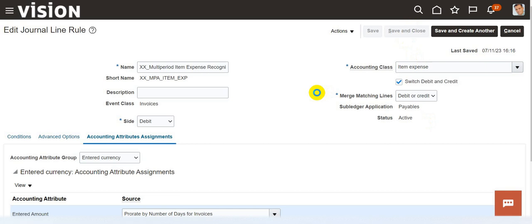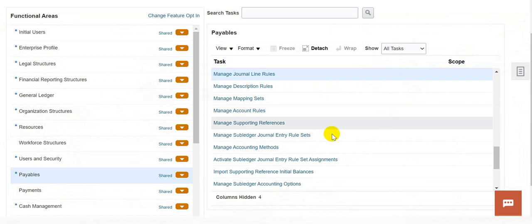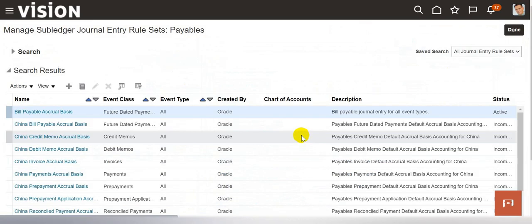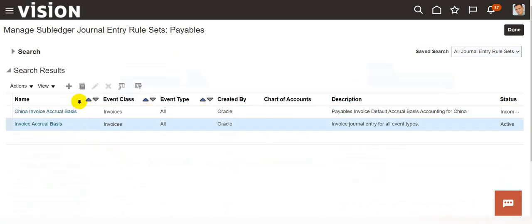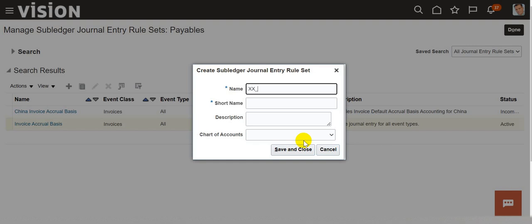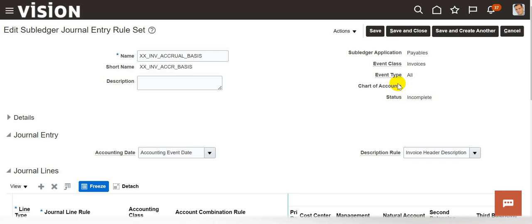Then click on save and close. Click on done. Now navigate to the subledger journal entry rule sets. Open it and in the search, search for invoice accrual basis. Duplicate the standard invoice accrual basis and give it a name. Enter the short name, then click on save and close. Once the subledger journal entry rule set is open, scroll down and look out for the multi-period item expense recognition journal line rule.